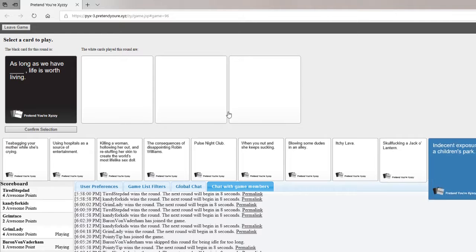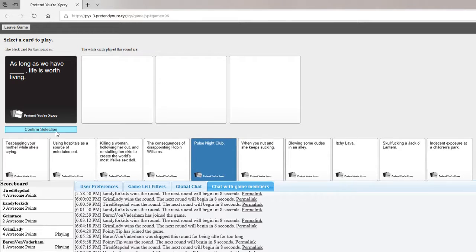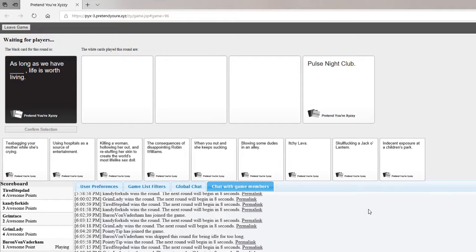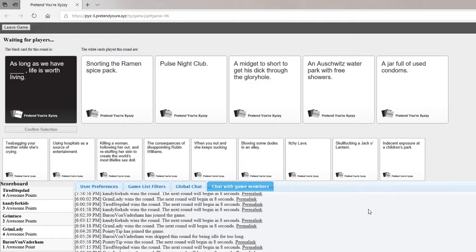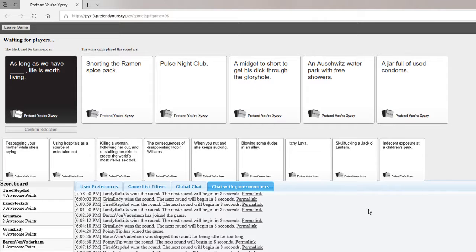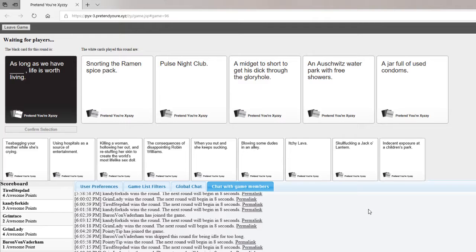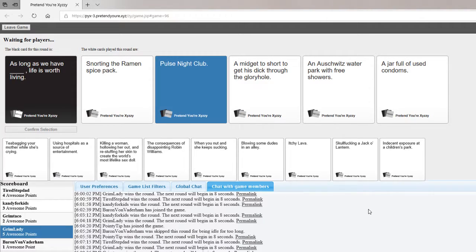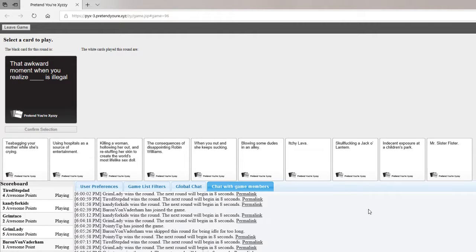I'm just burning cards on these randoms because I want to save my good ones. As long as we have snorting the ramen spice pack life is worth living. As long as we have pulse nightclub life is worth living. A midget too short to get his dick through the glory hole. I like the midget one. That was a throw away and I still won. Isn't pulse nightclub the nightclub in LA that got shot? I mean still.